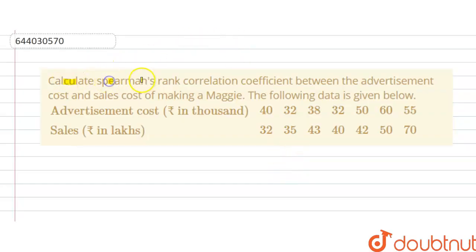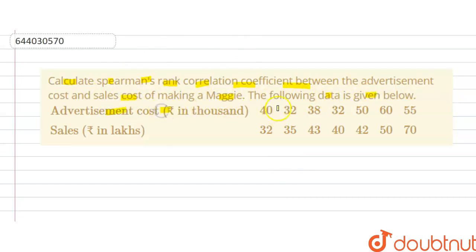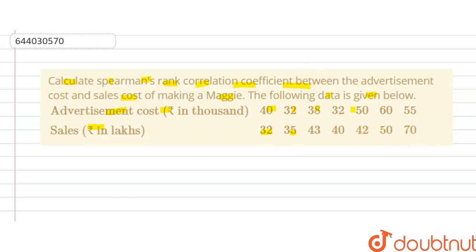Calculate Spearman's rank correlation coefficient between the advertisement cost and the sales cost. The following data is given — advertisement cost in thousands: 40, 32, 38, 32, 50, 60. Sales in lakhs: 32, 35, 43, 40, 42, 50, and 70. So we have to calculate Spearman's rank correlation.